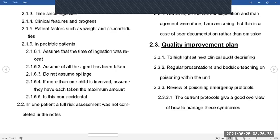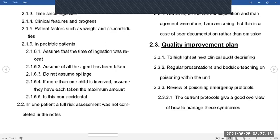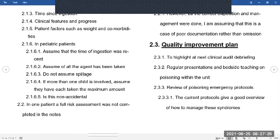Specifically in pediatric patients, assume the time of ingestion was recent. Children tend to react to toxins quickly — when they stop making noise, either something is breaking or they are getting broken. When children take these things, assume everything has been taken; that's your starting point. If there's a packet of Panadol, assume the whole packet is gone. You don't assume spillage — you rather over-treat a pediatric patient than under-treat, because their ability to recover is better and over-treatment won't cause much of a problem. If more than one child is involved, assume each has taken the maximum amount.